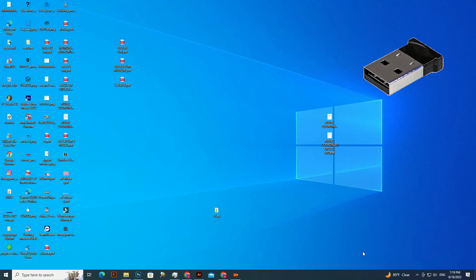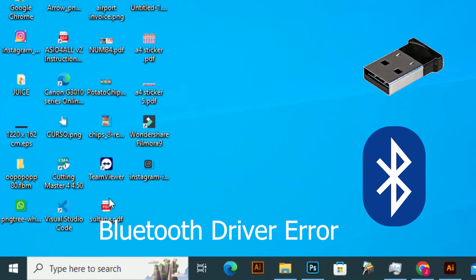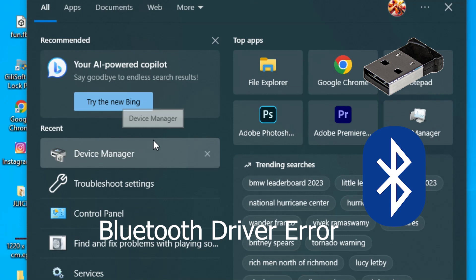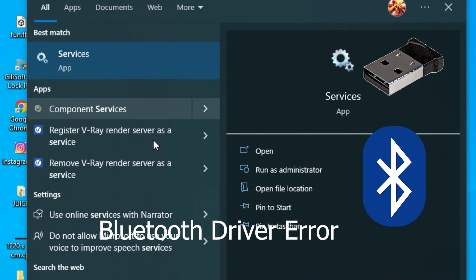Bluetooth wireless USB dongle error or Bluetooth driver errors. Auto fix it. So let's check it.